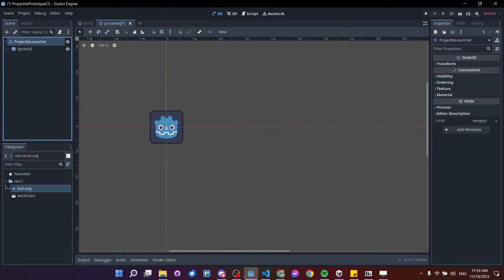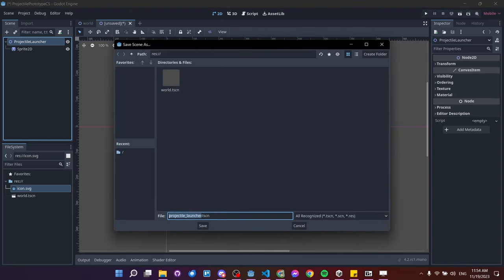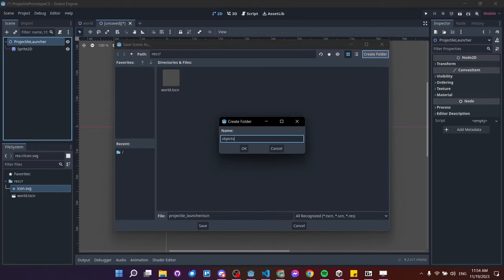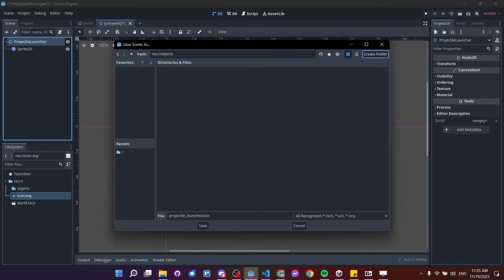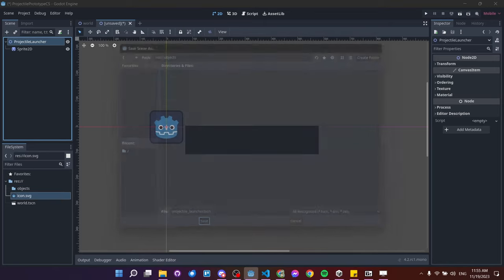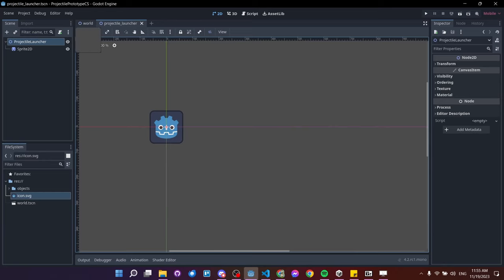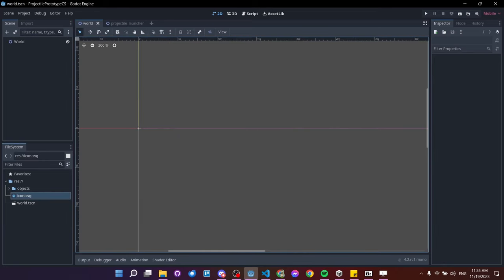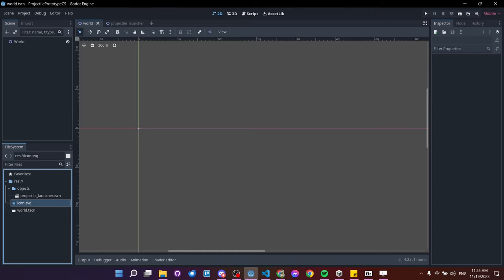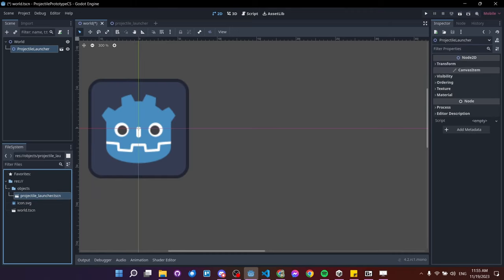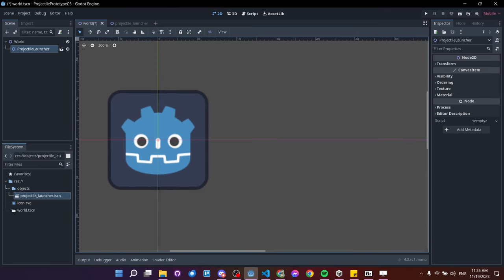Let's save the projectile launcher to the project. Since we'll have multiple objects, I'll create an 'objects' folder to organize them and save the scene as 'projectile launcher.tscn' inside. Now I can go back to the world scene, expand the objects folder in the file system, and drag the projectile launcher in — which places an instance of that scene directly inside the game world.